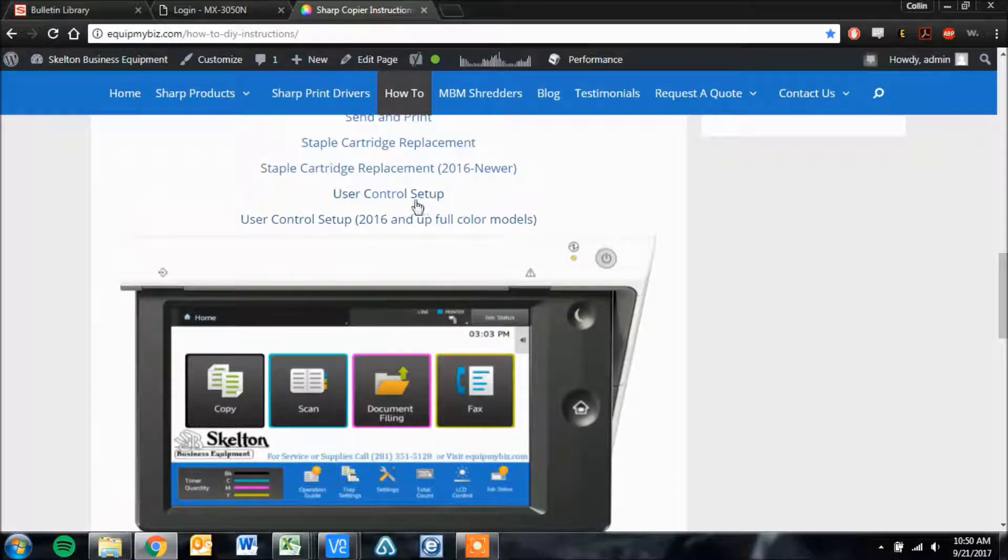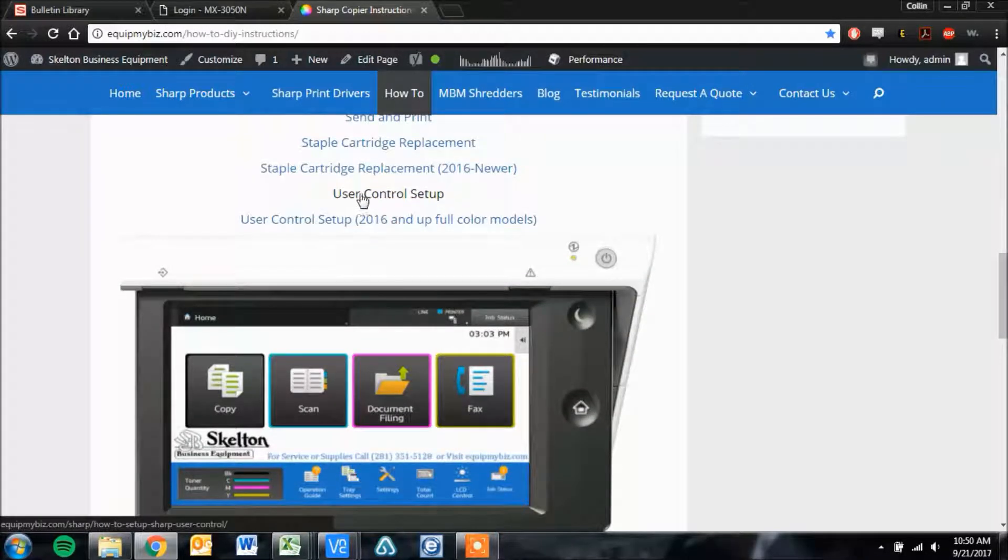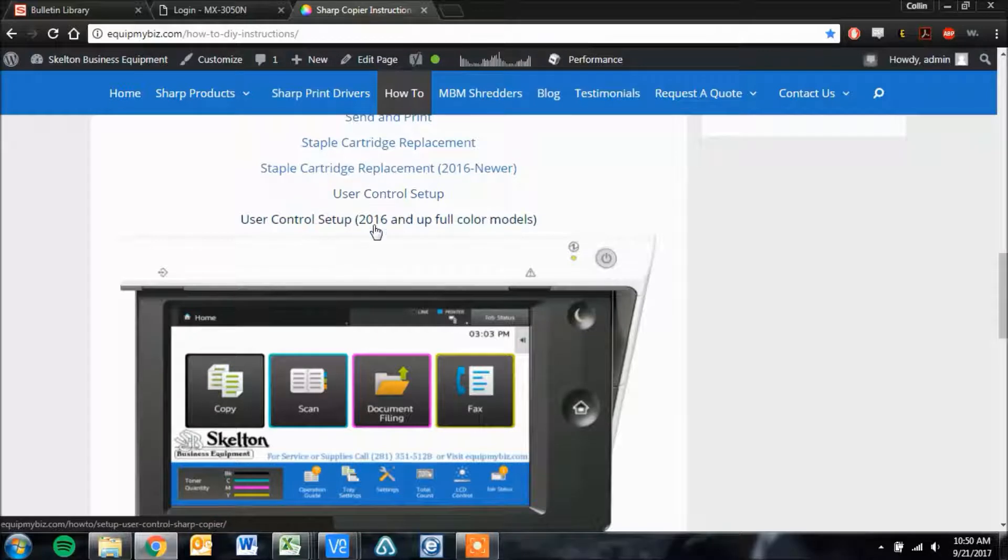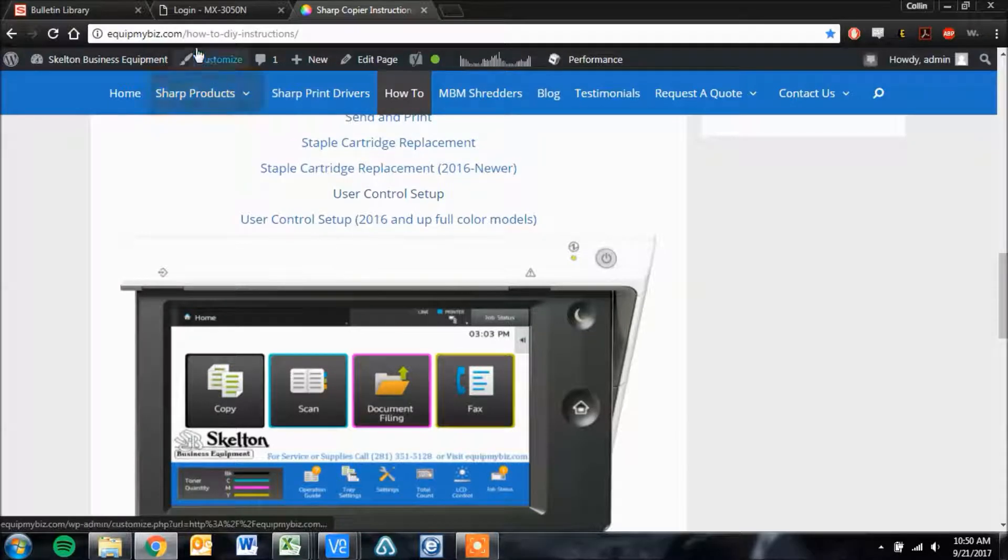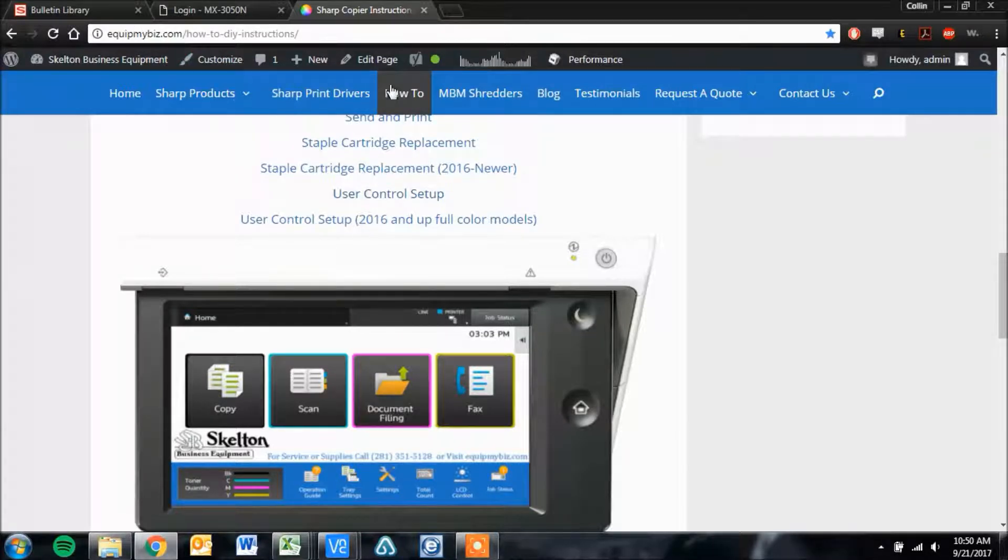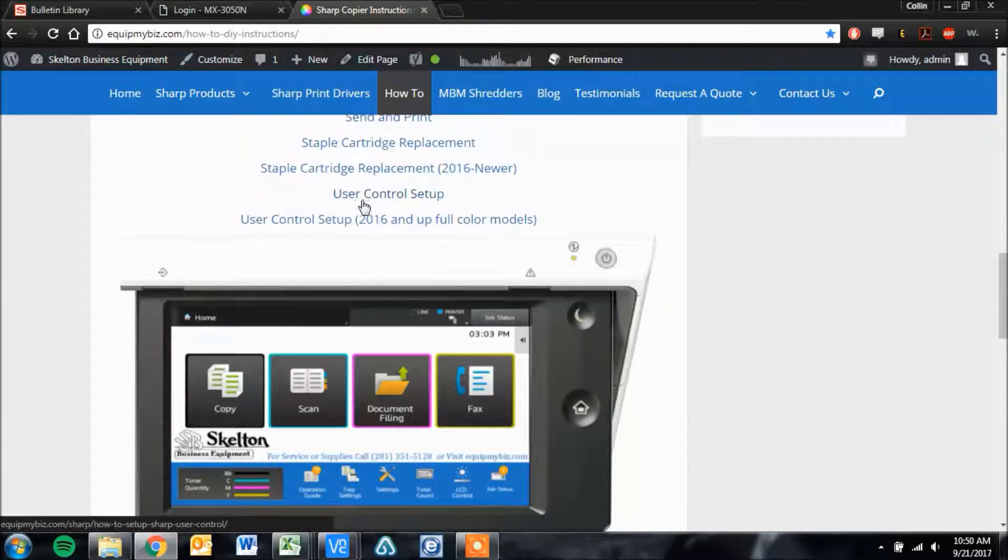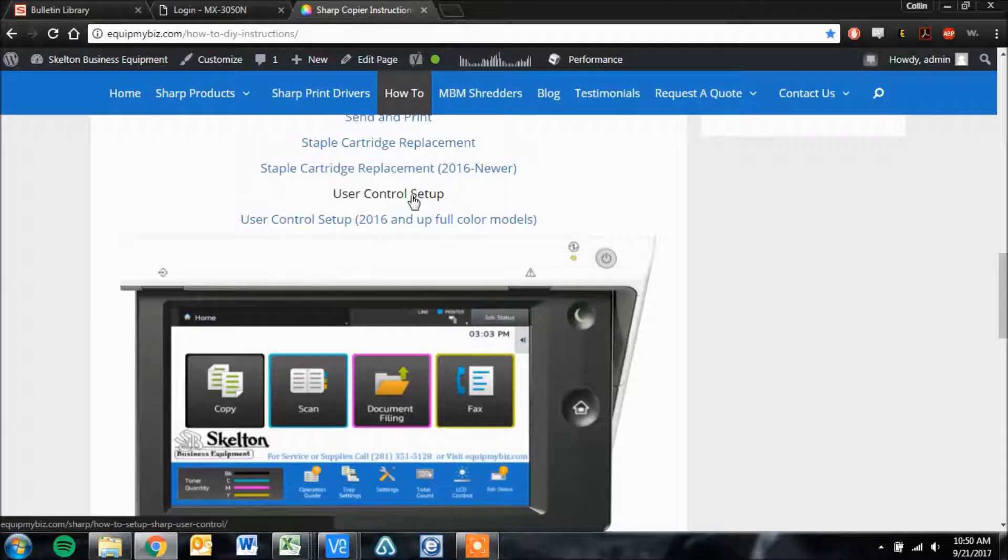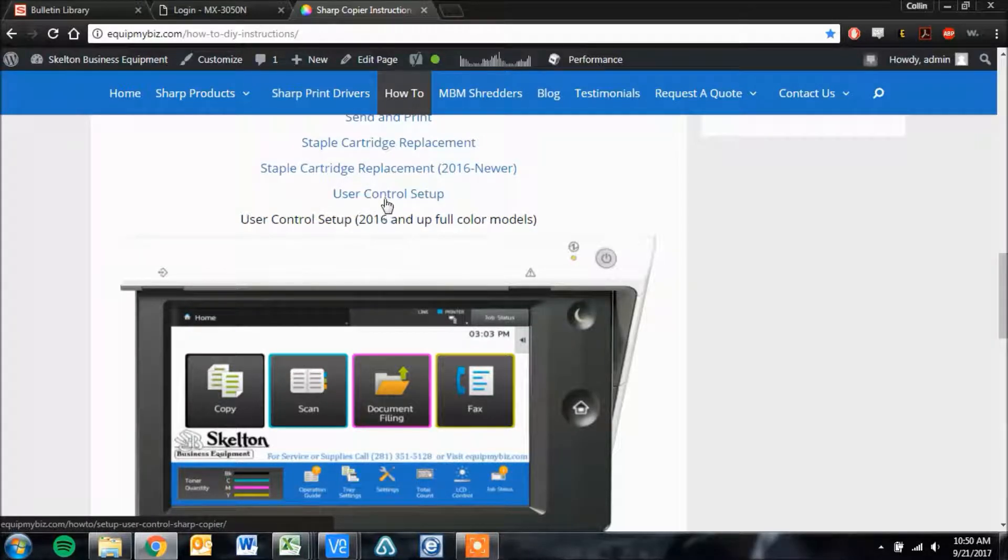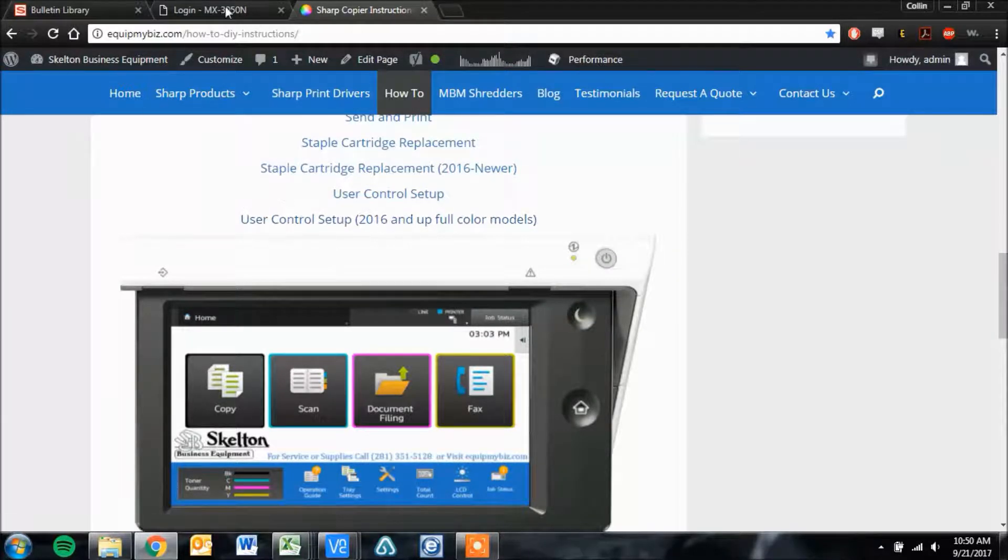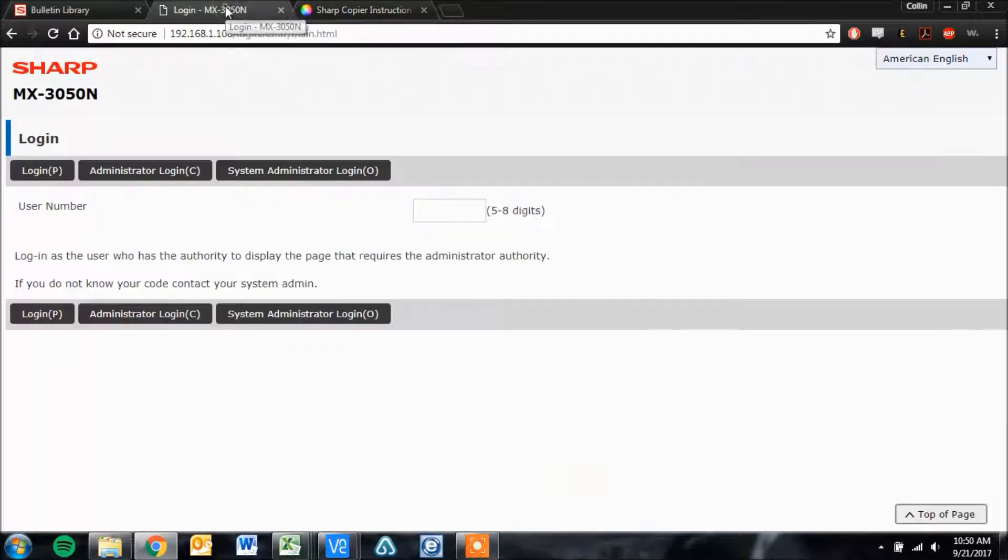The first thing to do is make sure you already have your Sharp User Control set up. If you need to do that step first, you can go to equipmybiz.com, click the how-to tab, and consult the user control setup depending on which model you have.